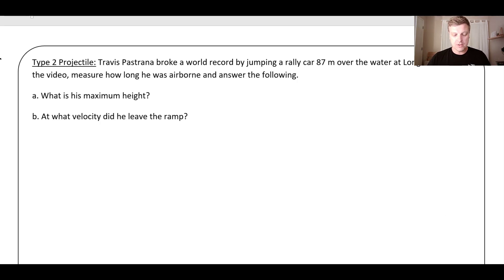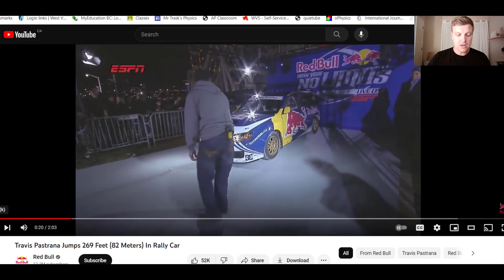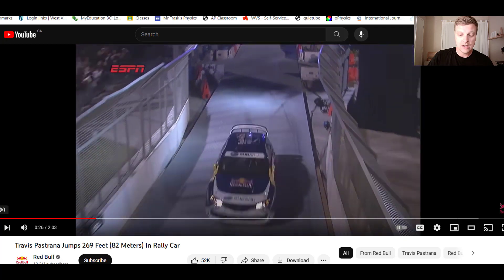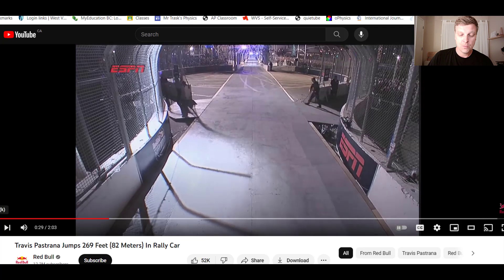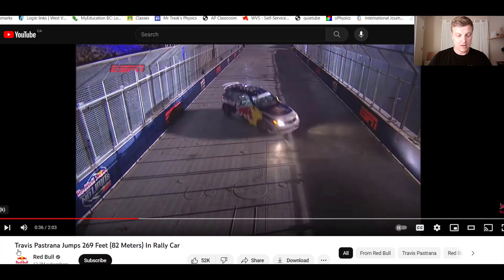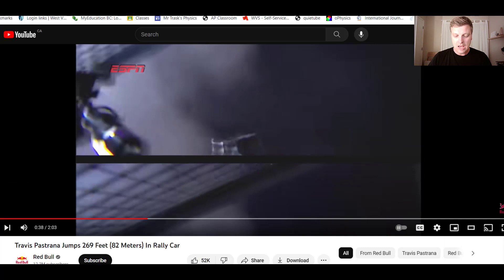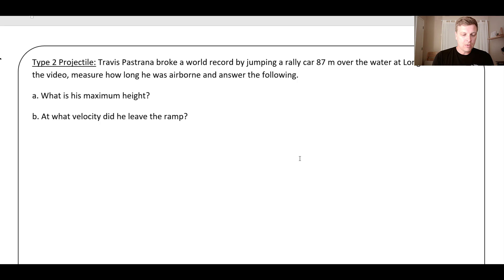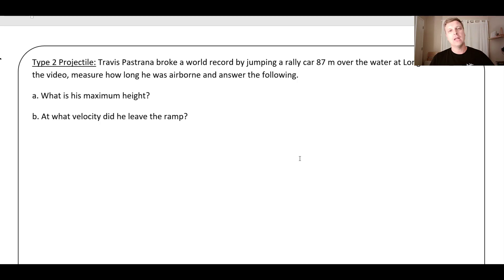From the video, we measure how long he's airborne and answer the following. I'm going to grab my phone and do a quick measure. He goes on the straightaway and here he goes — it's up. I measured it was right around 2.25 seconds that he was flying through the air, from the point he lifted off to the point that he landed.